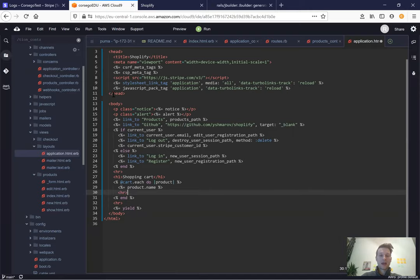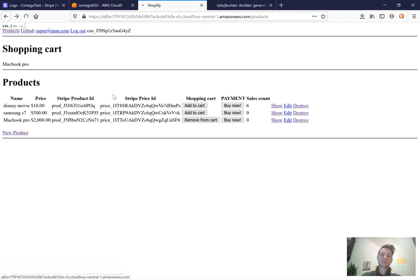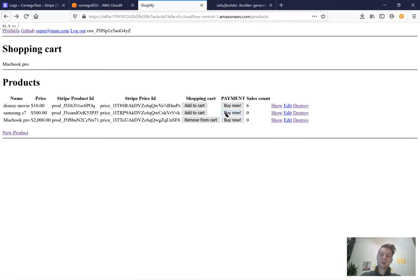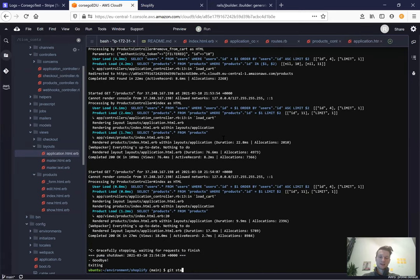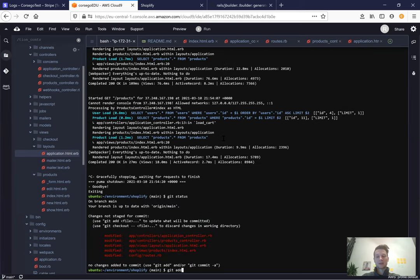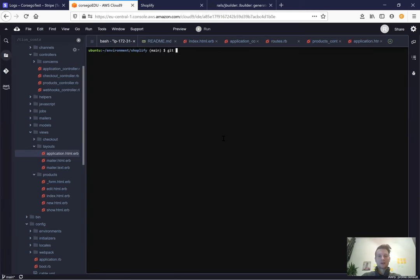That's how we can add and remove products from the cart. Next we'll work on a single 'Buy Now' button for all products in the cart rather than one per product. For now let's save our changes: git status, git add --all, git commit -m 'session based shopping cart'.